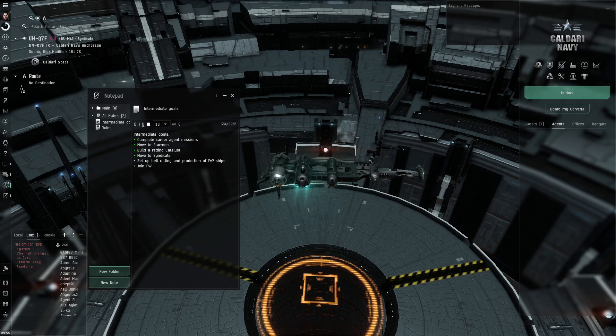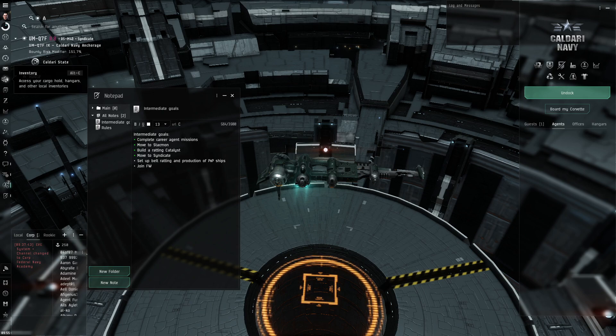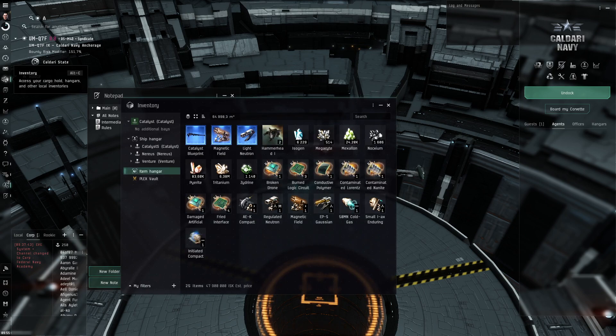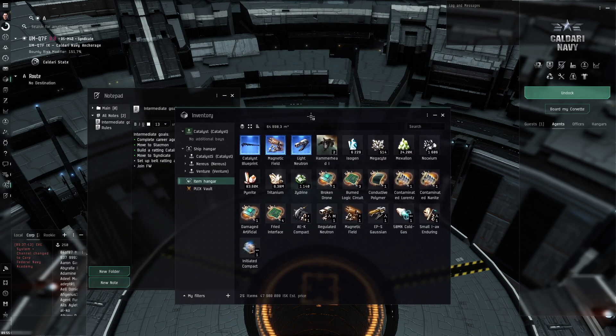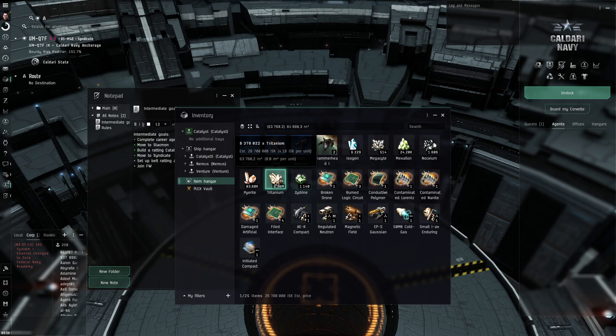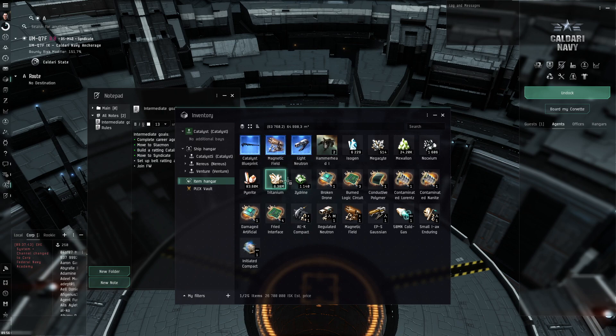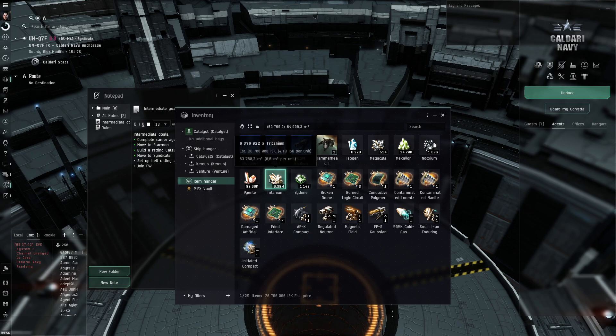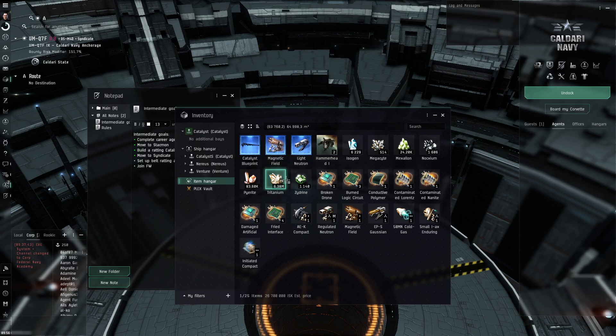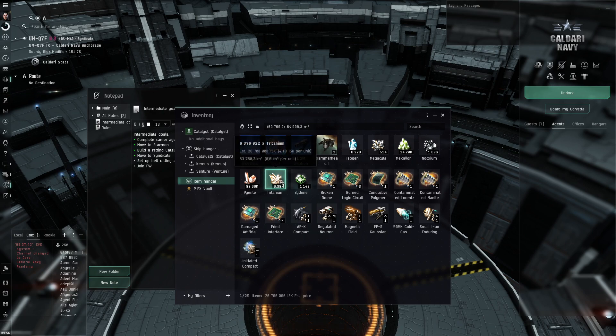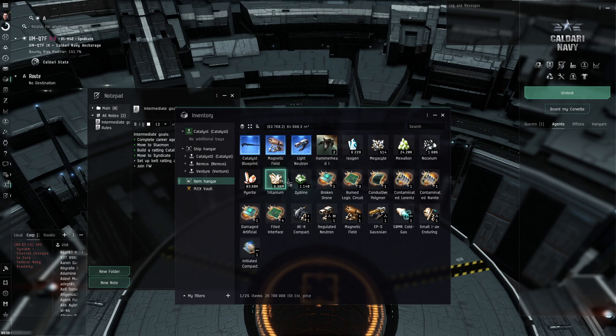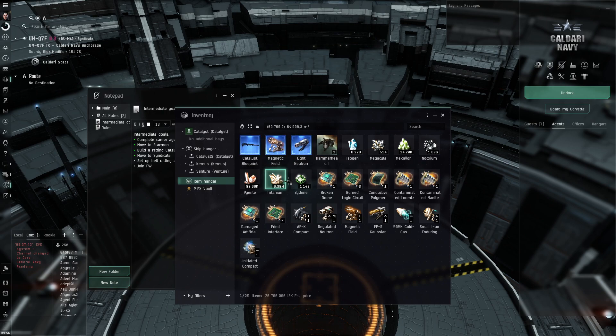And like literally on the very first belt, I killed a convoy that dropped like 6 million tritanium. Which is a very nice thing because as far as I understand, tritanium is actually a bottleneck if you decide to do what I do. So getting like 6 million tritanium pretty much solves this issue for a very long time.